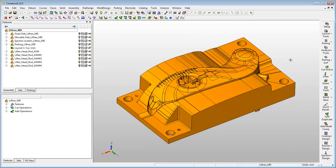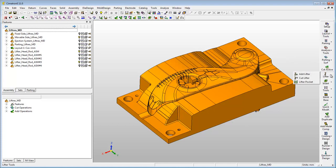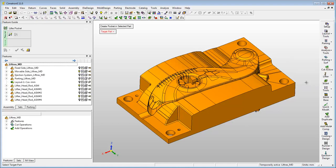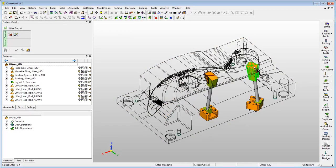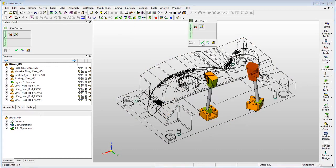Cimatron E11 offers the user a new dedicated tool for the creation of the lifter's pocket. The new tool offers two main options for the creation of the pocket. The first, a complementary method for the creation of the lifter pocket in complex cases.